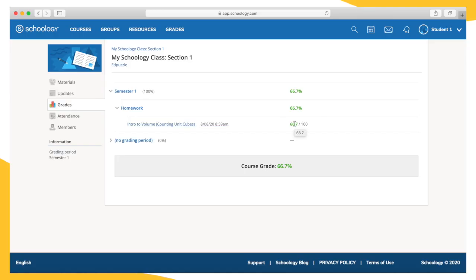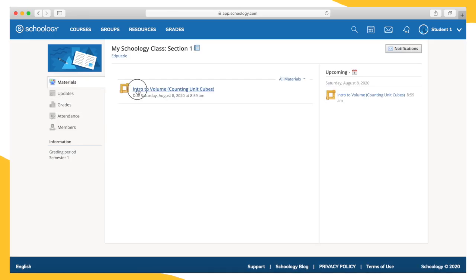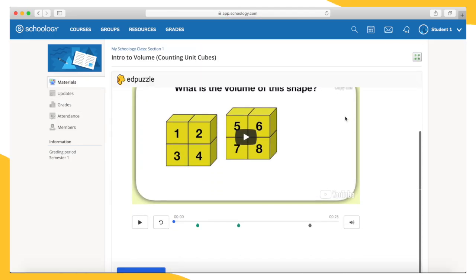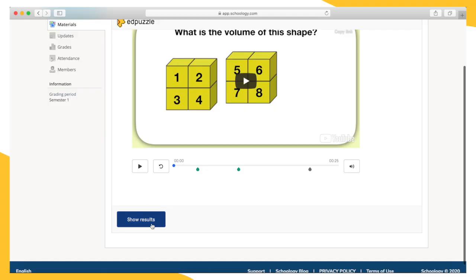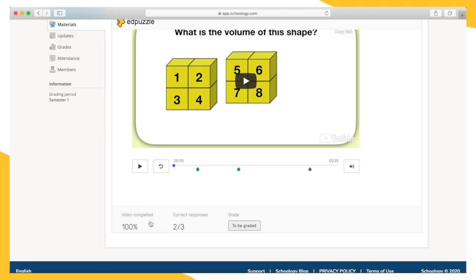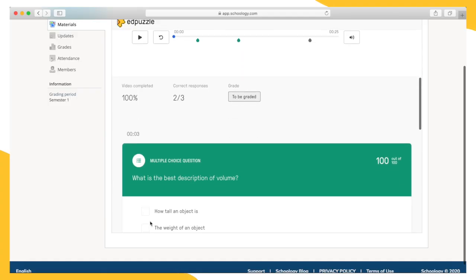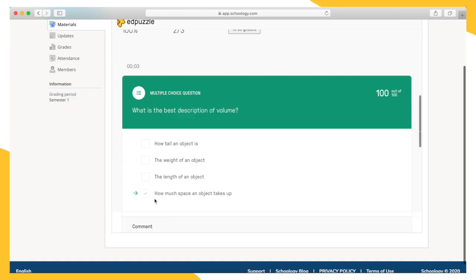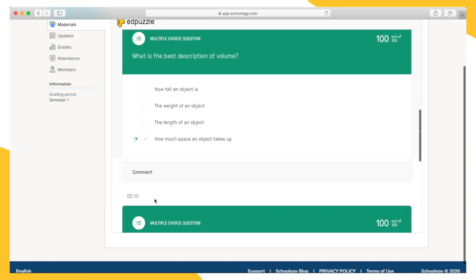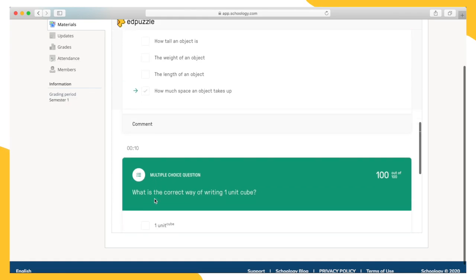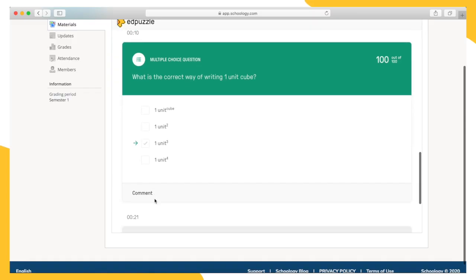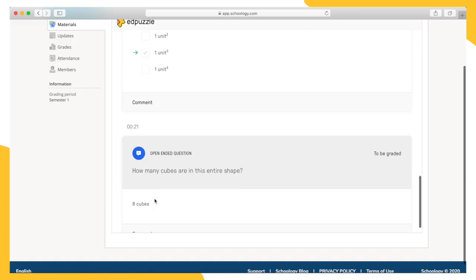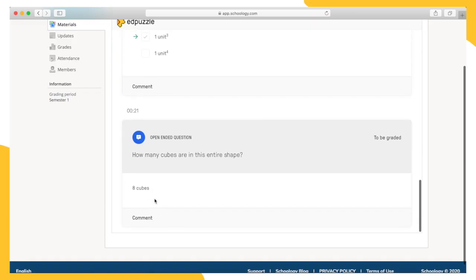Once you've completed an assignment, you can reaccess the assignment and click Show Results to review all of the questions and answers. In addition, if your teacher has left comments on your work, you'll be able to see them here. If you'd like to retry an assignment to earn a better score, let your teacher know and they can reset your progress and allow you to try again.